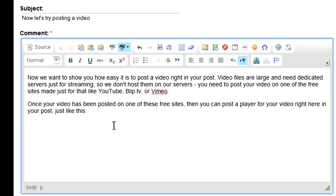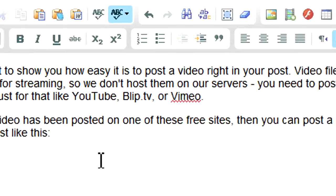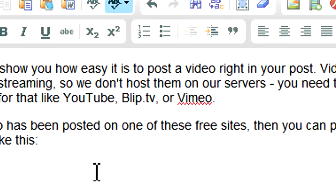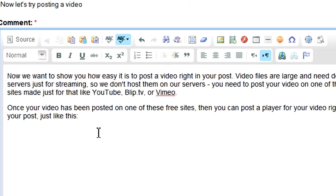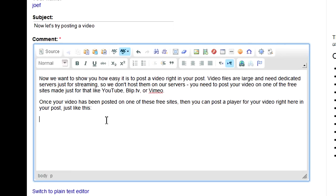Instead, post your video on one of the popular free video hosting services like YouTube, Blipp TV, or Vimeo. Once you've posted your video on one of the free video hosting services, then you can easily place a video player for that video right into your post.